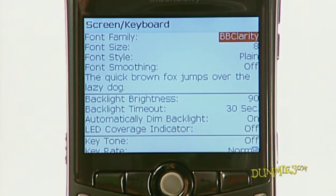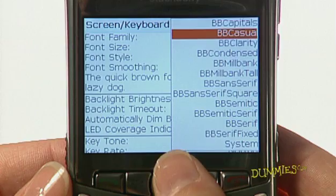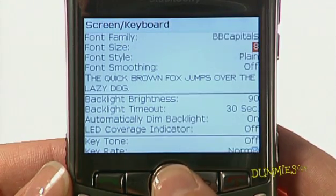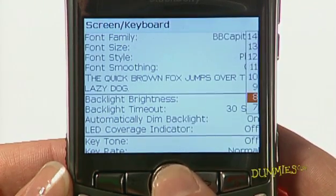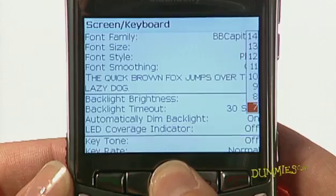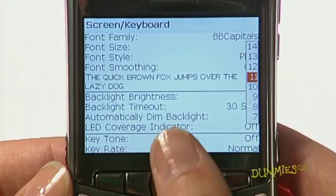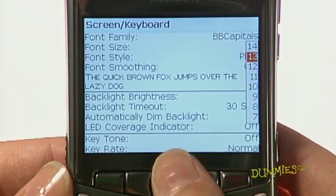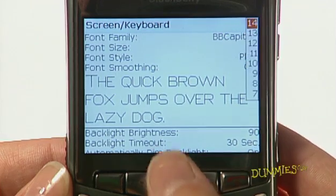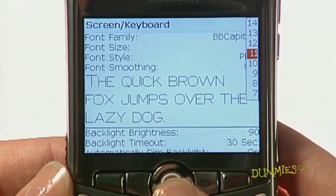To change the font, press the trackball and highlight the font family field and choose from the list. Go farther down the screen keyboard screen, highlight the font size field, and press the trackball to choose a font size from the menu. Notice that the quick brown fox jumps over the lazy dog changes to the font and size you selected.